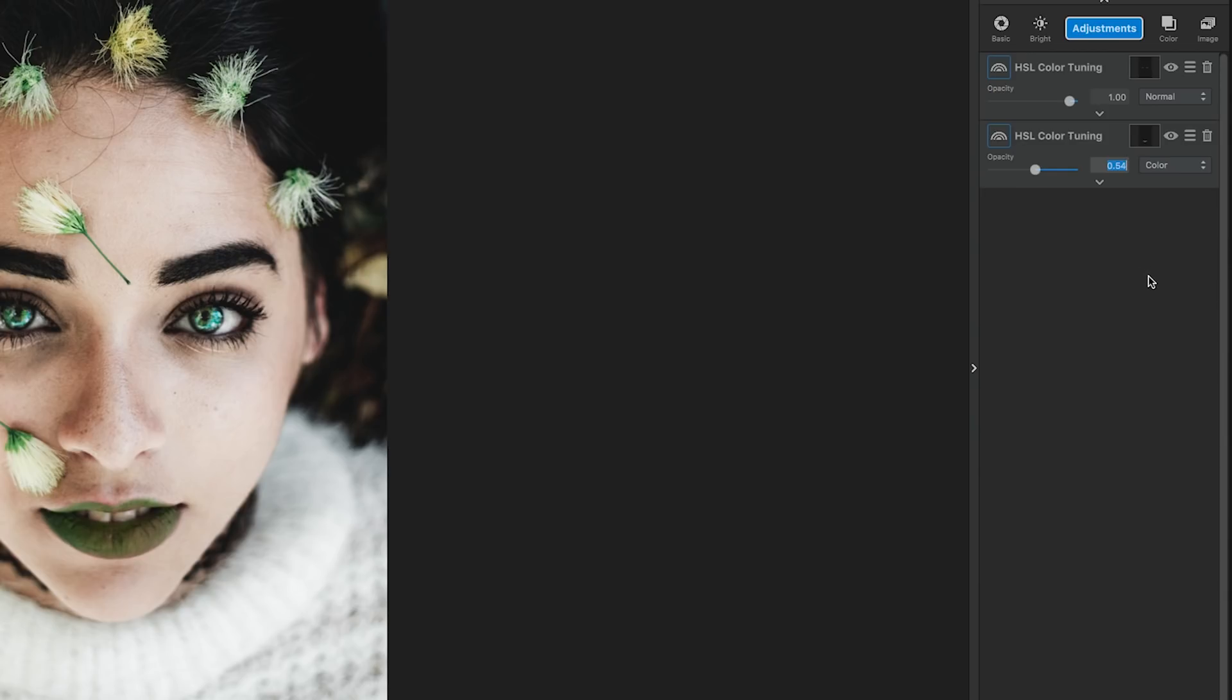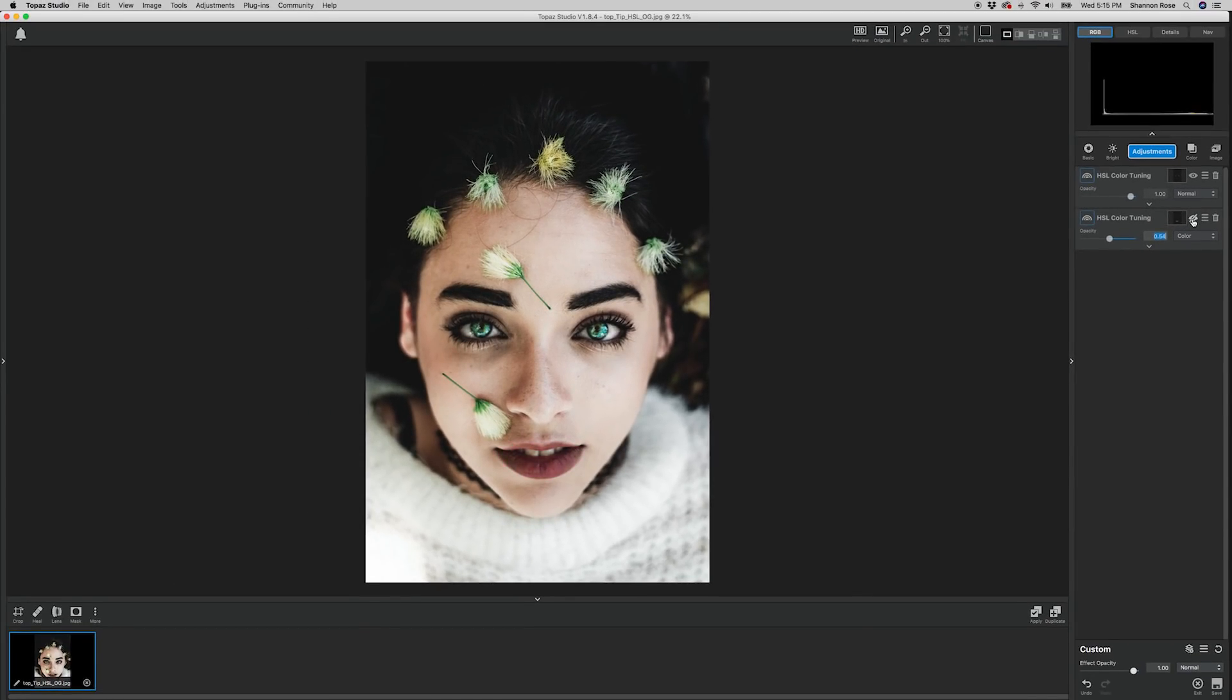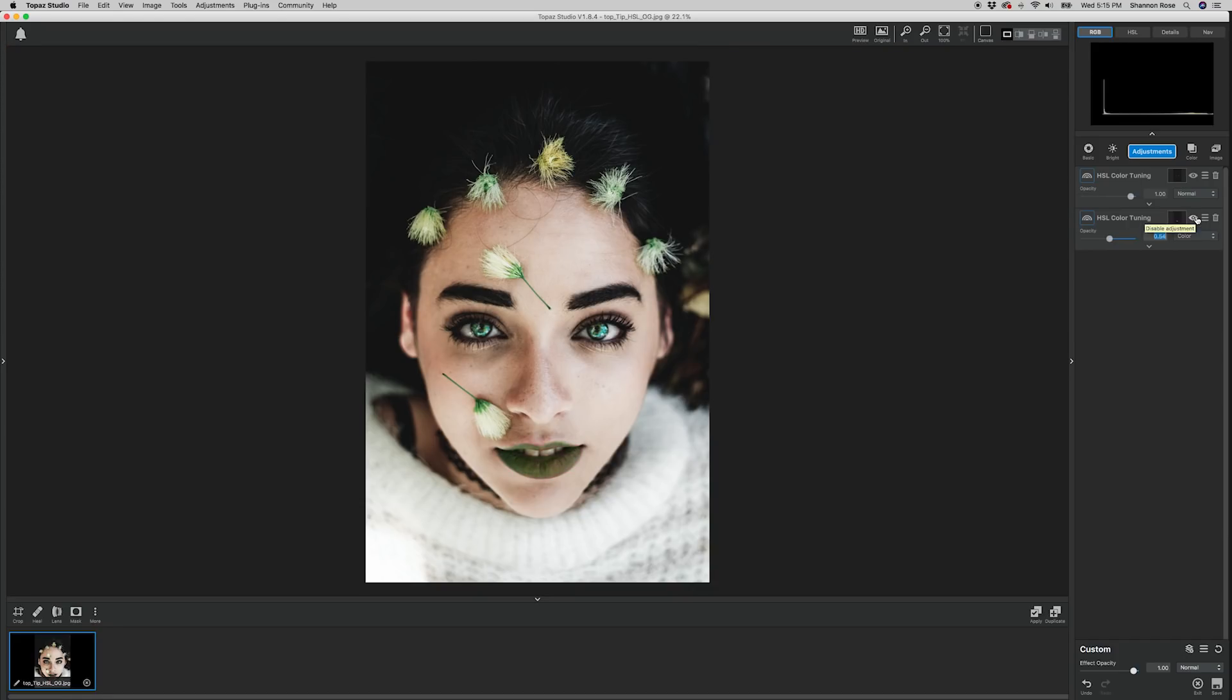As you can see, this adjustment completely changed the color of her lips from red to deep green without any artifacts or discoloration. It's very clean and natural looking.